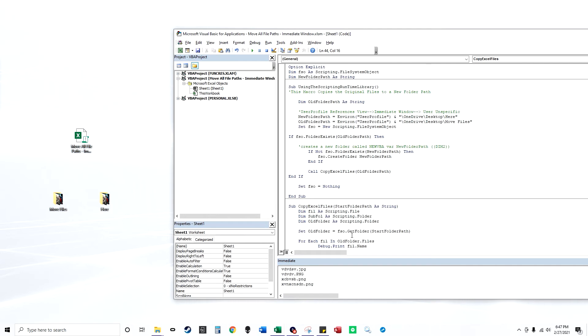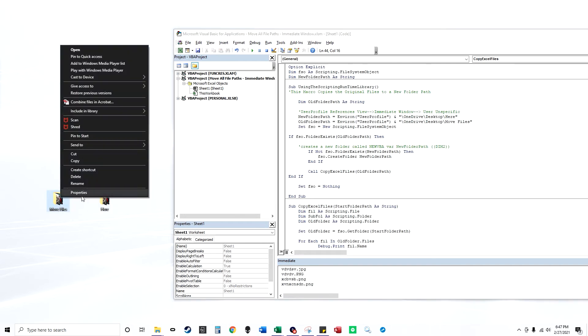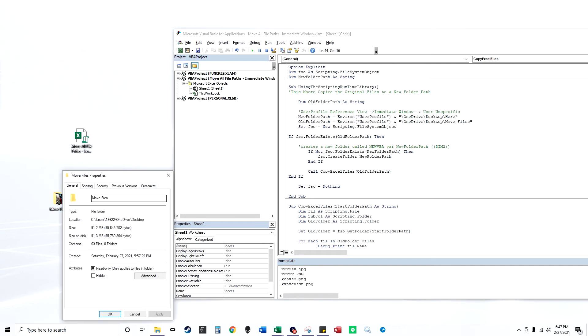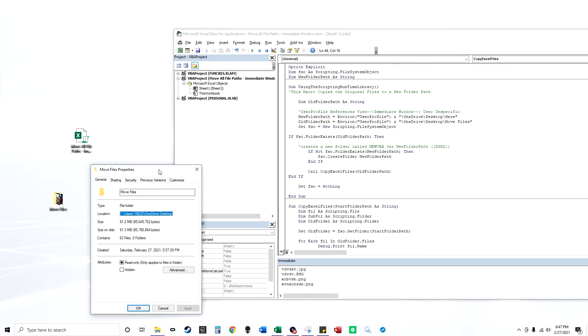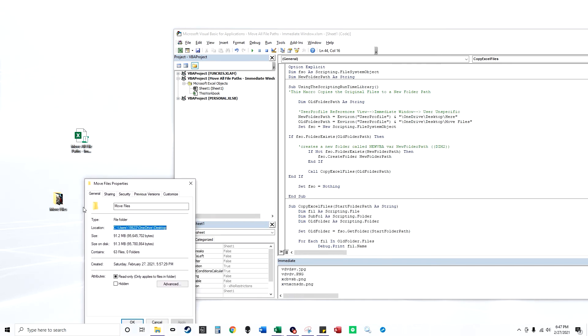If you go to properties, like here's my location path of this folder of move files. So it's C forward slash users. And then here's my username. So this username here, you grab it with Environ and user profile.